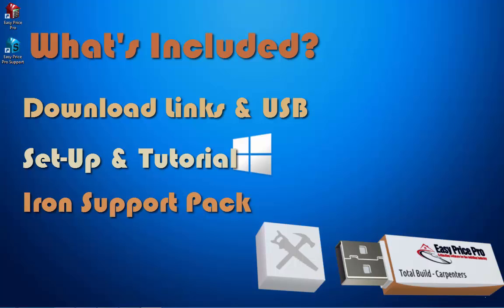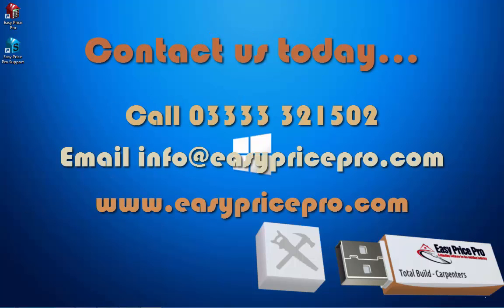You may not even need it, but the iron support pack gives you three hours access to our full support services. We'll look forward to hearing from you soon and welcoming you to Easy Price Pro.